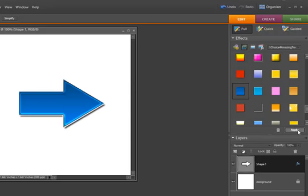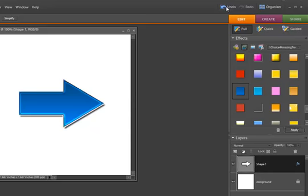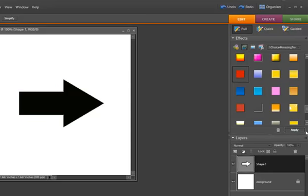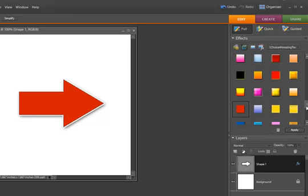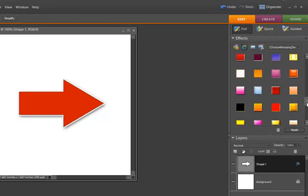If we don't like the design, we can click the Undo button and try out a new layer style. We can continue doing this until we find a layer style that we like.